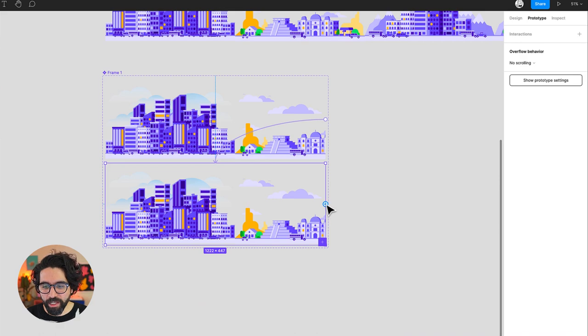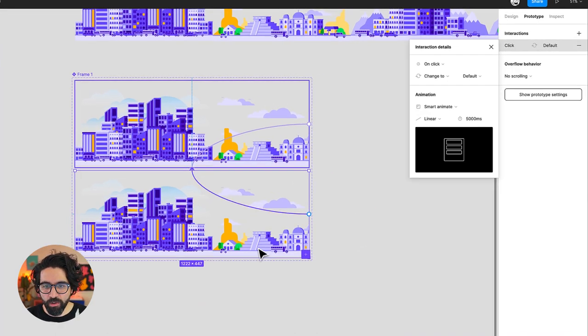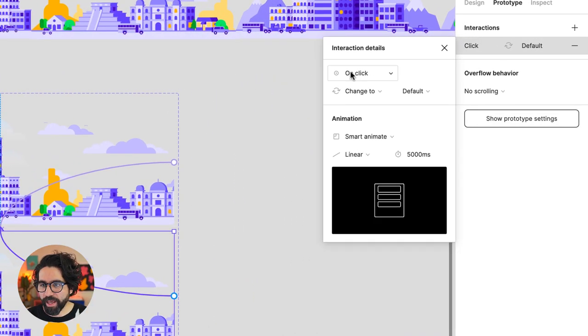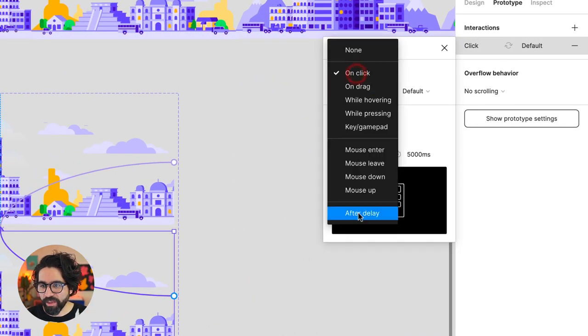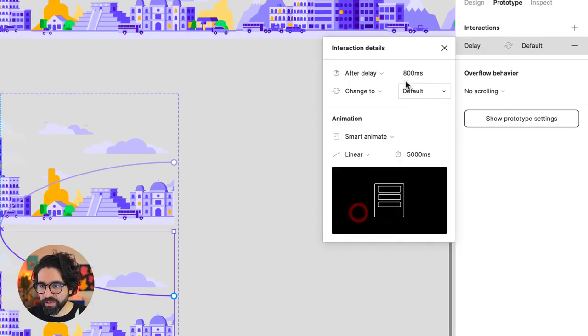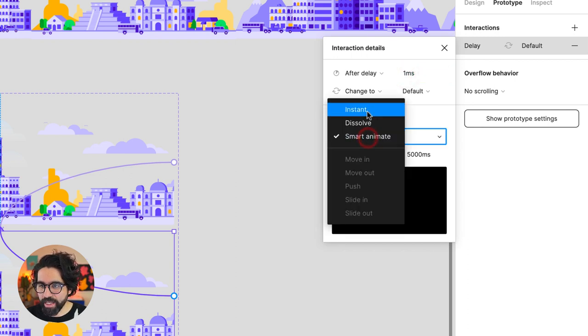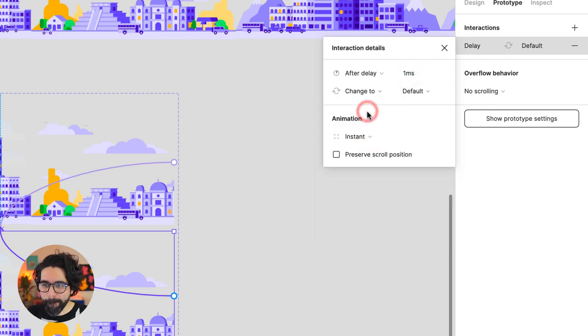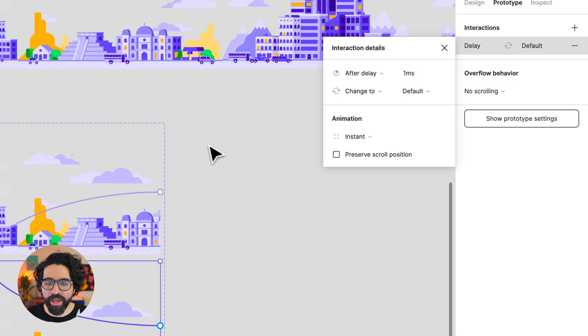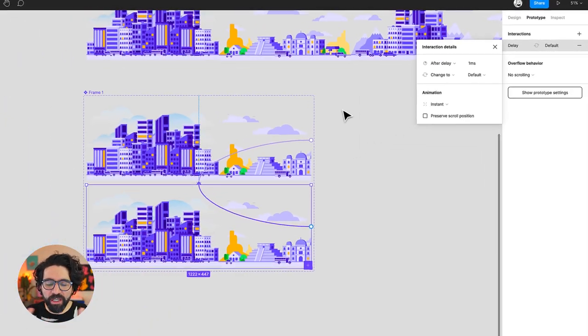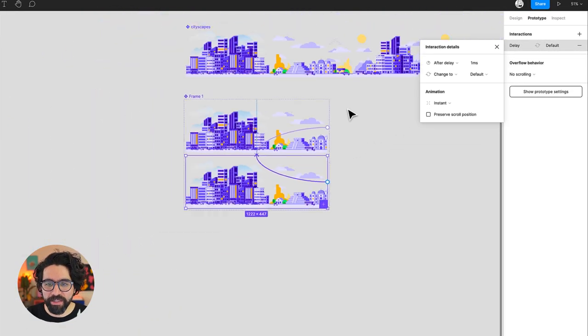And I'm going to say that it goes back once it reaches this end, and I'm going to say that also after a delay maybe one millisecond. I'm going to say that it's instant, just instantly go back. That way it would just feel seamless.